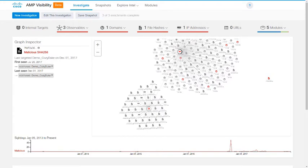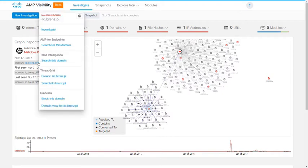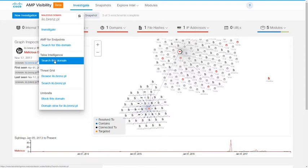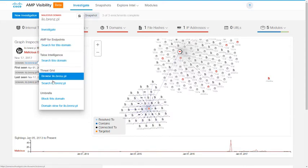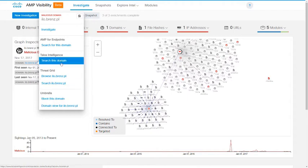In our previous search, we did not see a domain. So let's click on this, on the info icon, and we can go through what our options are here. We can search for this domain in AMP for Endpoints, we can search for it in Talos Intelligence, and we can view it in ThreatGrid and in Umbrella, where we can also block this domain entirely. Let's search for it in Talos Intelligence.